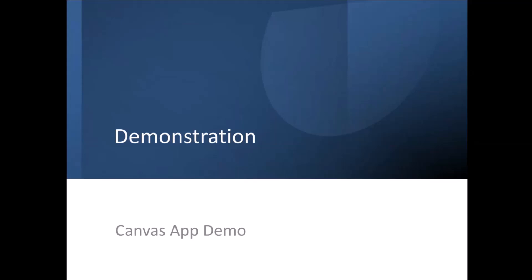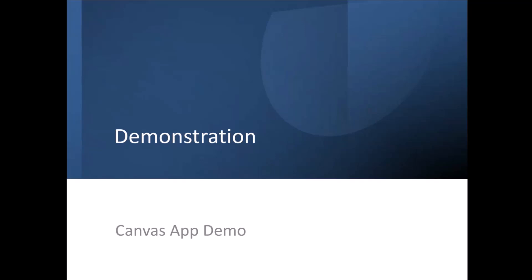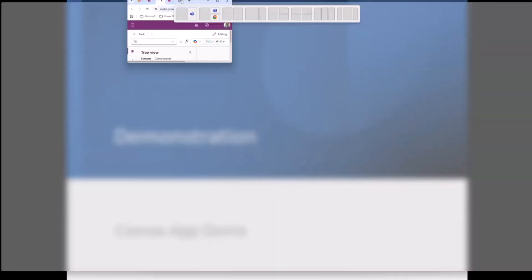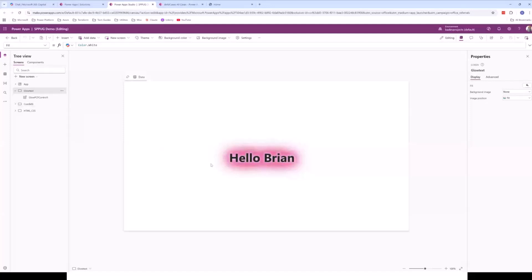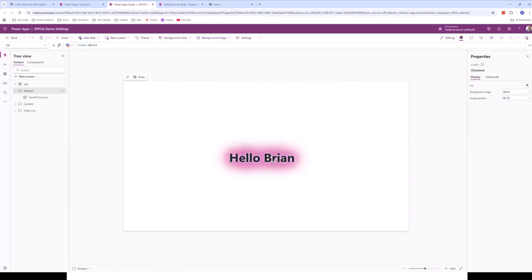Let me jump into a quick demonstration of a Canvas app that's got a few ProCode elements. So I've got a couple of screens here with small examples of some of the things you can achieve with a little bit of ProCode. What we've got here is a PCF component that just adds a glow effect around this text. Nothing particularly spectacular, but this is built in PCF — something you couldn't achieve with out-of-the-box Canvas app components, but quite straightforward in PCF.